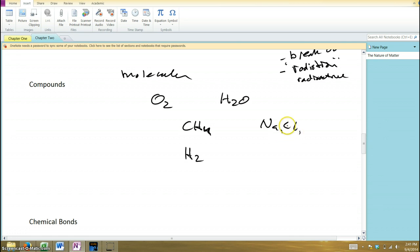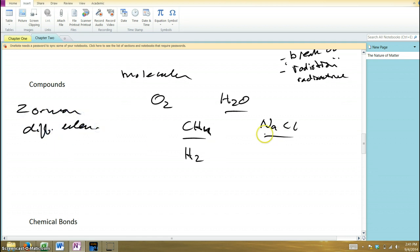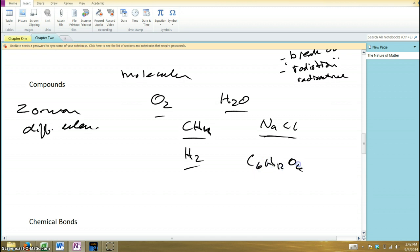Some of these molecules are what we call compounds. All of them are molecules, but compounds specifically have two or more different elements getting together. So sodium and chlorine, two different elements, form a compound; hydrogen and oxygen form a compound (water); carbon and hydrogen form a compound (methane). The molecules made of only one element, like O₂ or H₂, are not compounds. We'll see later that glucose — C₆H₁₂O₆ — is a more complex compound consisting of three different elements. A compound is always two or more different elements getting together.